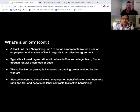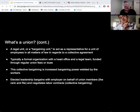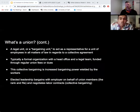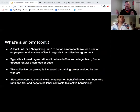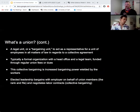In very logistical terms, a union is a legal unit consisting of a bargaining unit that can act as a representative for employees in all matters of law regarding a collective agreement. It's typically a formal organization with a head office and legal team, funded through regular union dues collected by its members. This collective bargaining increases bargaining power wielded by workers. There is elected leadership that bargains with the employer on behalf of union members — called the rank and file — and it negotiates labor contracts through collective bargaining.